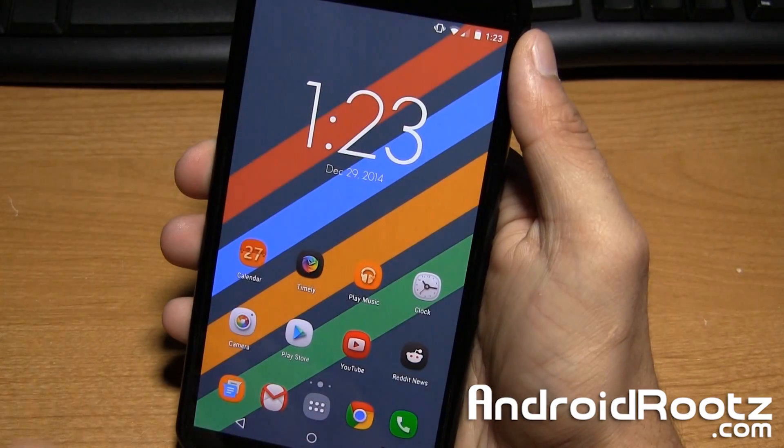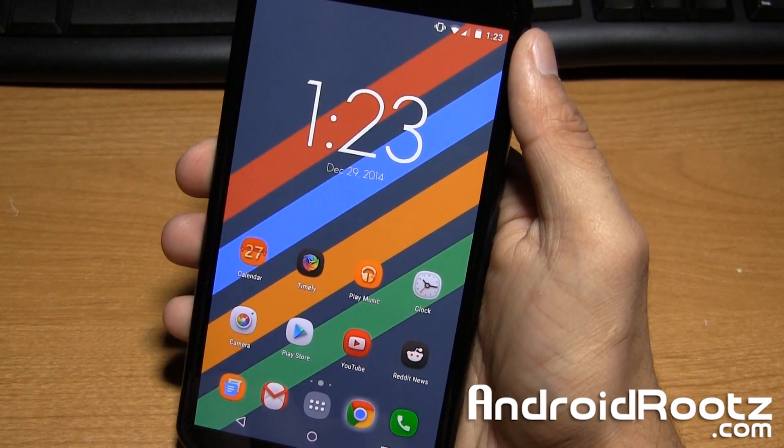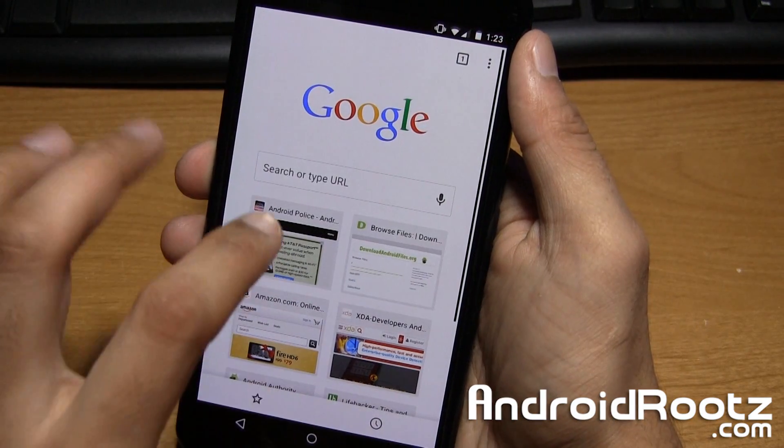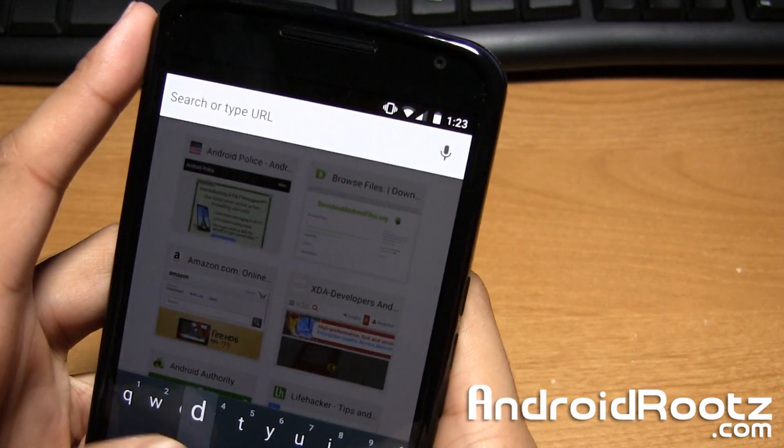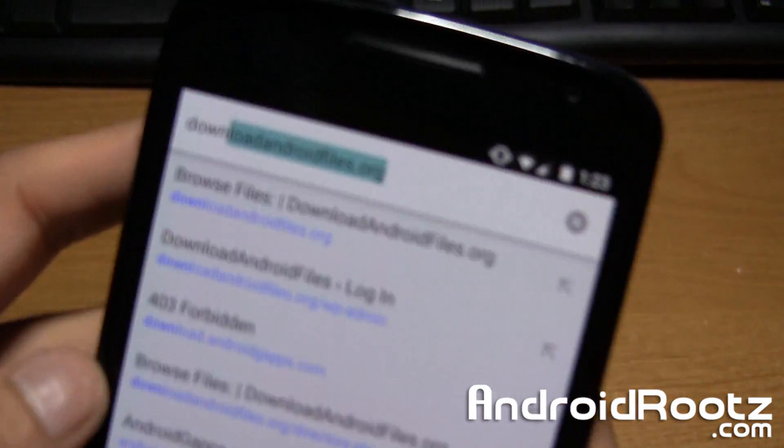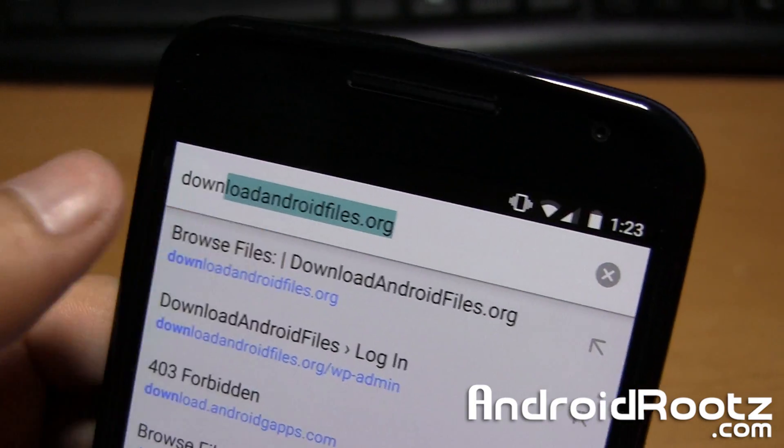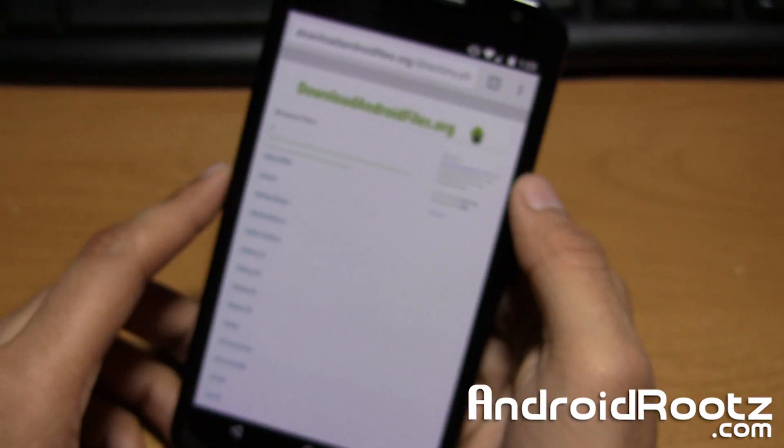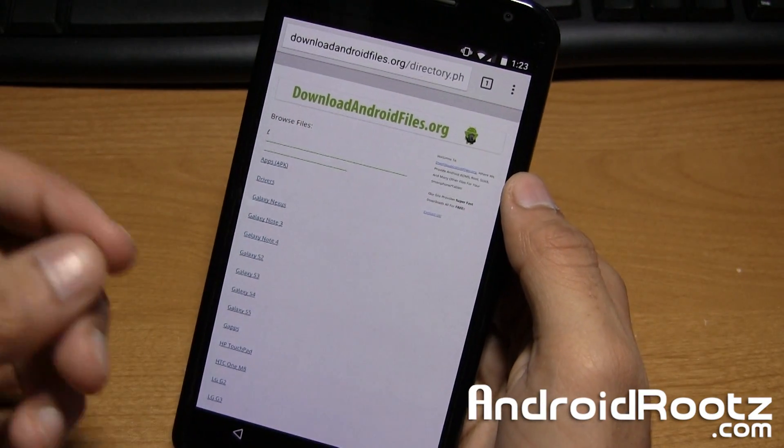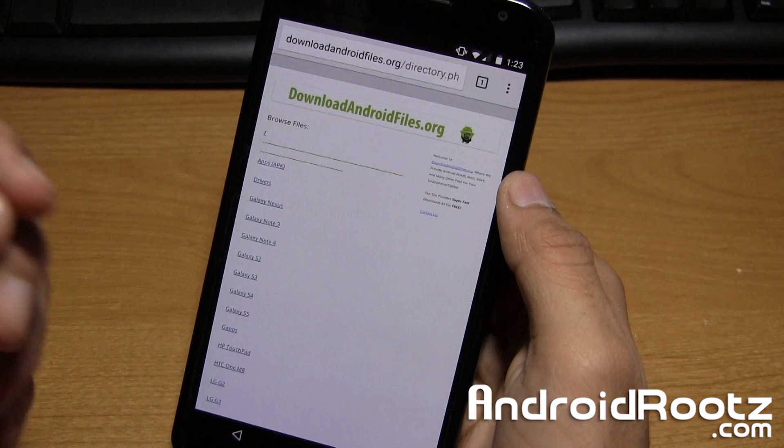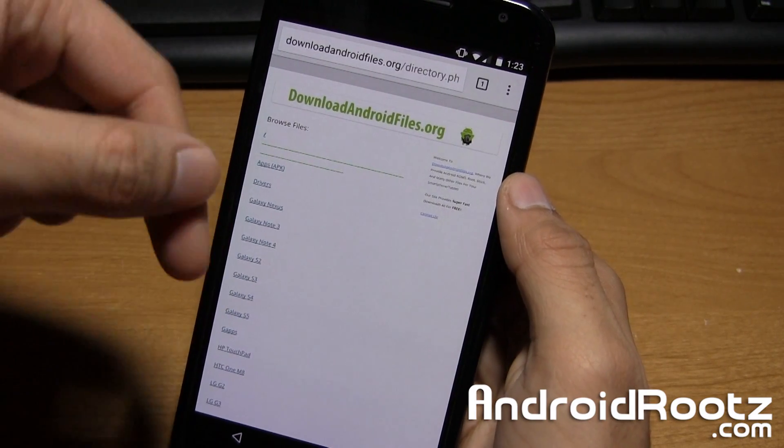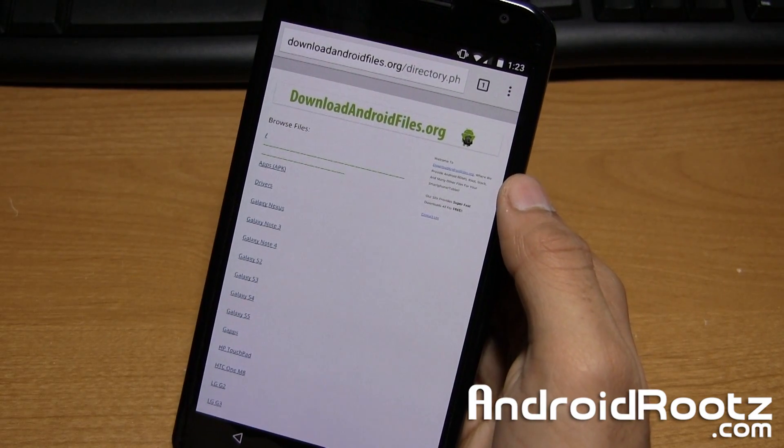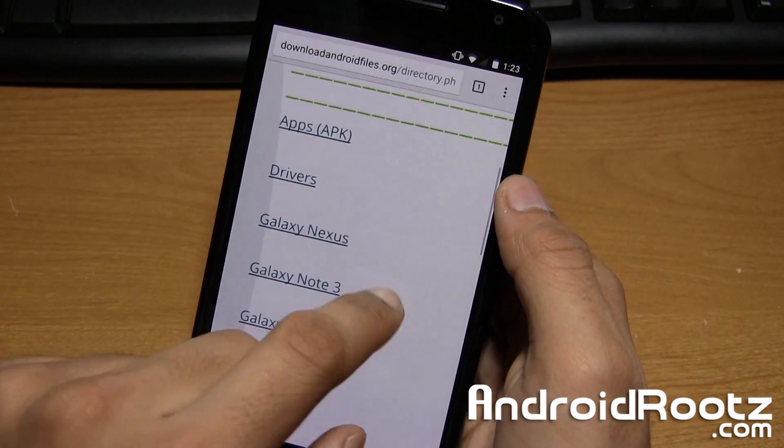And now go ahead and open up any browser, it can be the Chrome browser, Firefox browser, and go to downloadandroidfiles.org. So just like that, go and select it. And as always I'll have a written step-by-step guide, all the download links, everything that you need down below in the video description just in case if you need it.